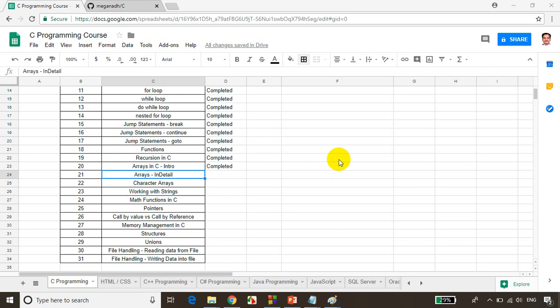Hello everyone, this is Meghnath, welcome back. In this module we will learn more about arrays. In the previous module we saw an introduction to arrays, how to declare an array, and we noticed five points about arrays. Now in this module we will see more details about arrays. Before we jump into arrays we need to understand something called ampersand, which will get the address. Let's understand that and then we will jump into the arrays concept.